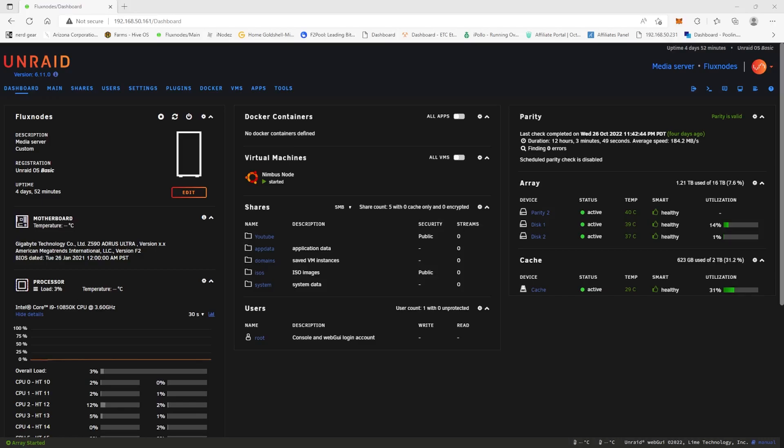So the first thing we need to do actually though is we need to download a docker called Pasty. And what this is going to do is allow us to actually copy and paste things with our VMs, whether we're using the VMware ESXi GUI or if we're using the VNC remote.